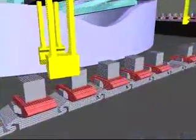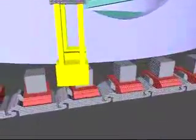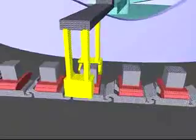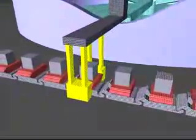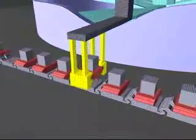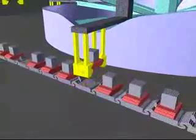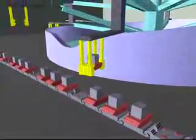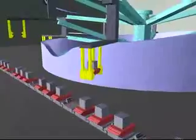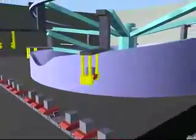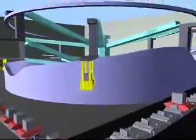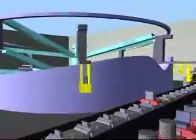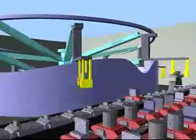A system of conveyor belts and transfer mechanisms carries completed blocks from where they are made to where they are needed. This transfer mechanism moves blocks from one belt to another.